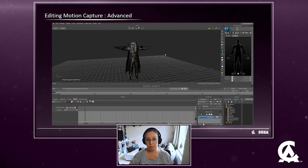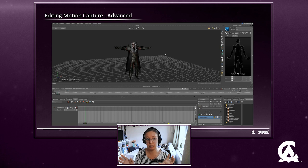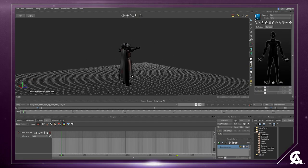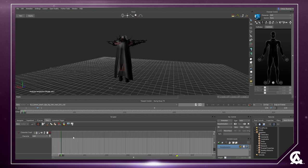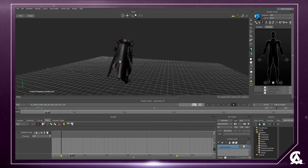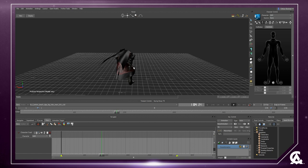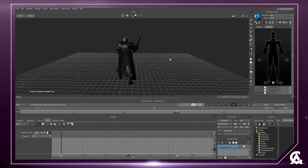Sometimes if the motion isn't quite right, or one take has something nice and another take also has something nice but they're not both together, we can do more advanced editing in Motion Builder. For example, we like the way Harkin digs in the first take, but we don't like the way he comes up and lifts the trinket. We can use story mode to blend multiple takes together and create an entirely new one.